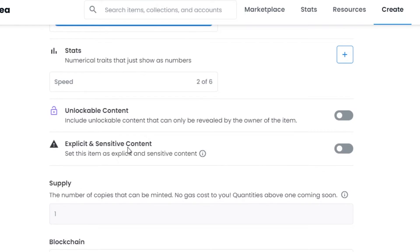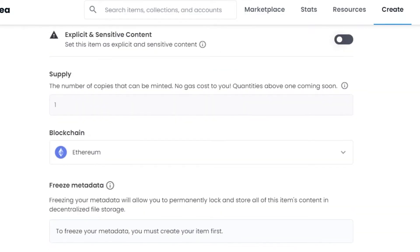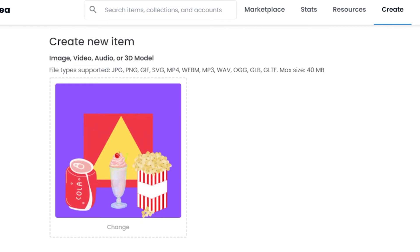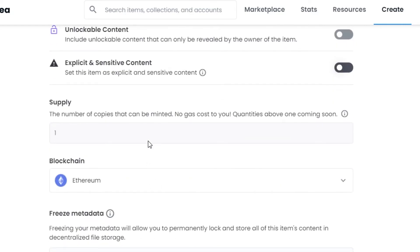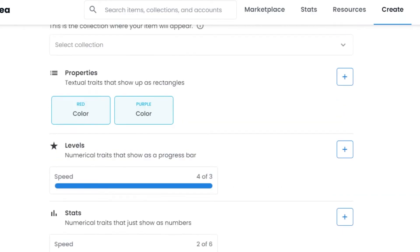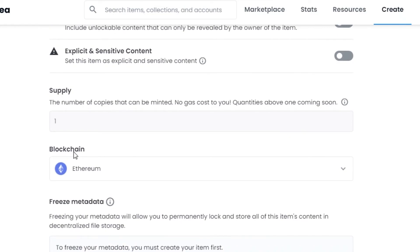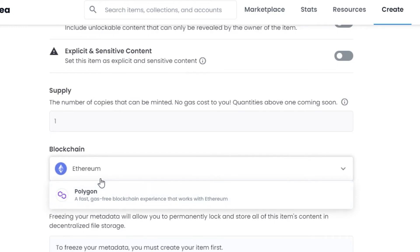Next is Explicit and Sensitive Content - if it's sensitive content just toggle it on, but since it's not I'll leave it. After that, Supply is the number of copies that can be minted. If I want more than one copy of this NFT to be minted, I can increase it to five or ten, but I want just one so I will keep it at one.